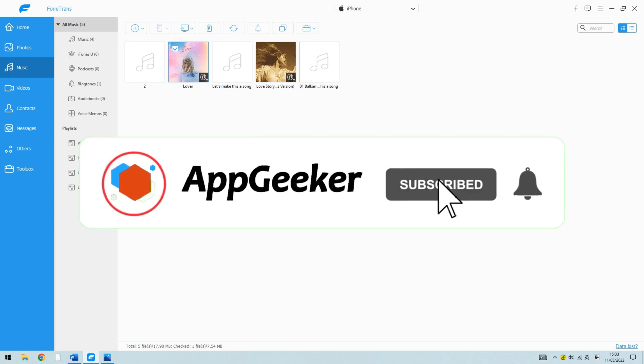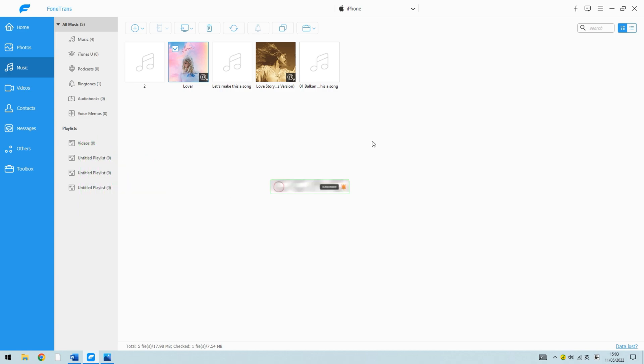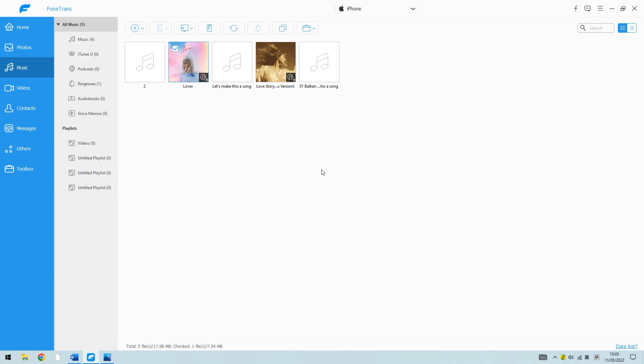For more videos like this in the future, you can subscribe to us, or go to appgeeker.com, so you'll be notified when new content like this comes out. If there are other videos you'd like to see in the future, please leave a comment below, and we'll add them to the list of videos to be created.